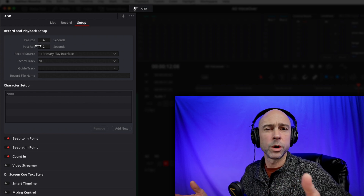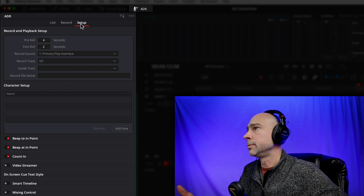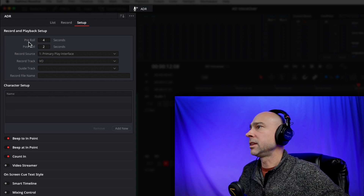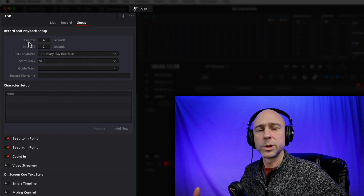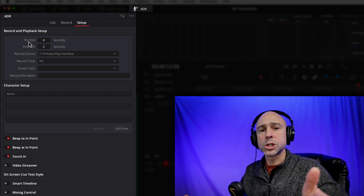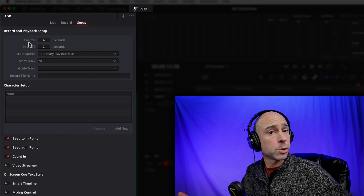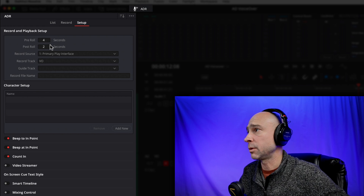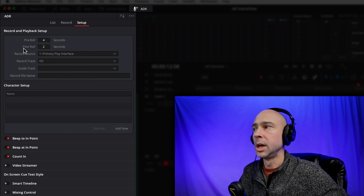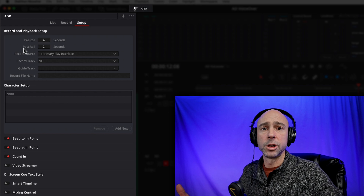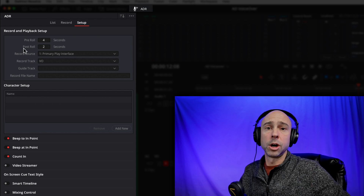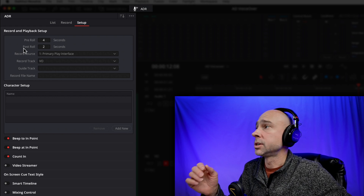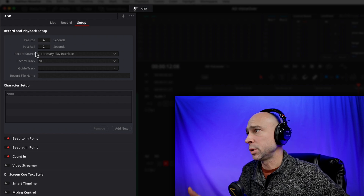Let's start with the setup section so we can configure everything before putting in our cues. At the top we have record and playback setup. The first setting is pre-roll — that's how long the video plays before it starts recording, or before you're supposed to come in and add new dialogue. I have it set to four seconds, which works fine. Then we have post-roll, which is how long it keeps going after the recording is done — maybe your recording takes a little longer than expected. I set that to two seconds.